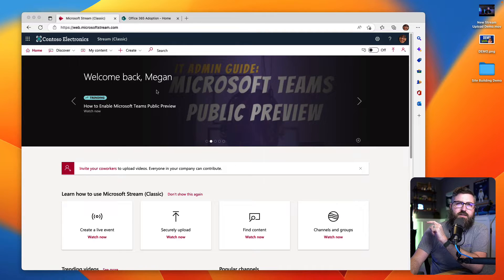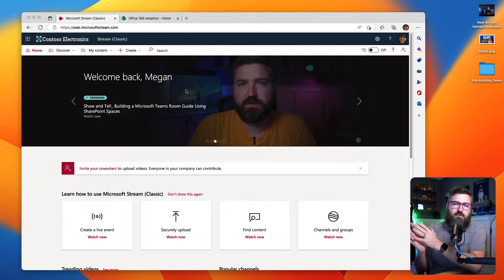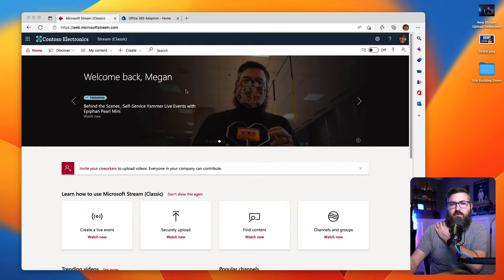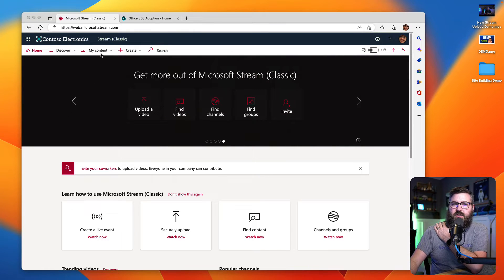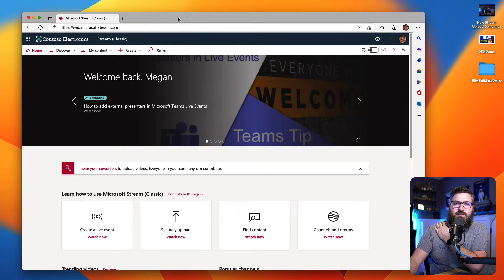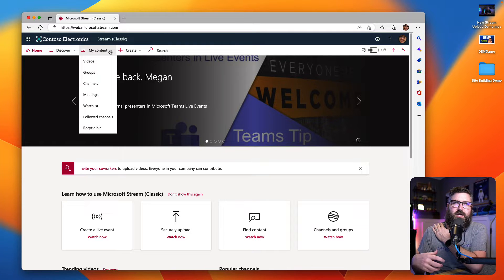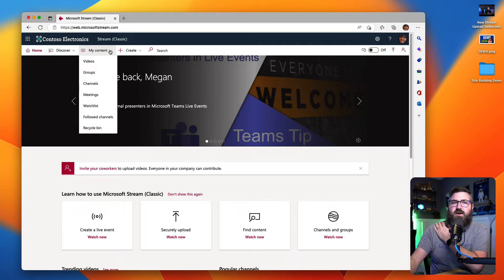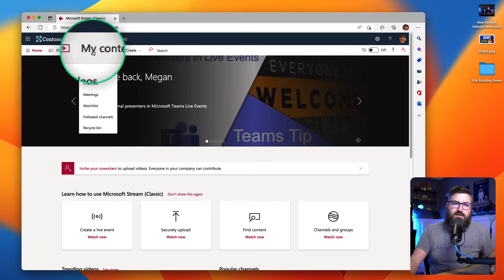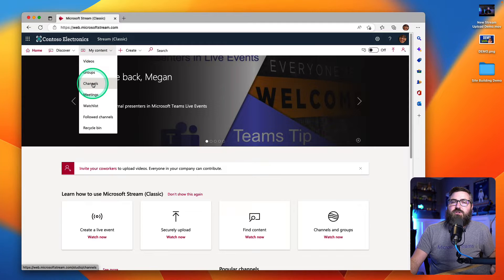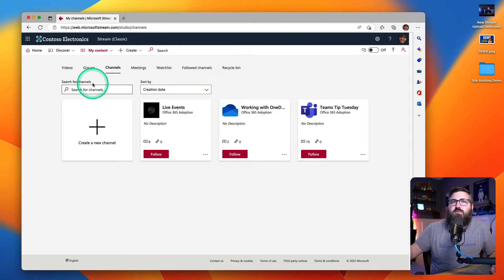Now what I want to do is duplicate — or do what I'm calling a self-migration — from Stream Classic to Stream on SharePoint. So I'm on the Contoso Stream website. Megan Bowne has logged into Contoso. And the way that she's going to find where her stuff is, is she is used to having channels. She had all of these channels in a group for Office 365 adoption.